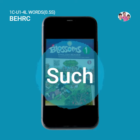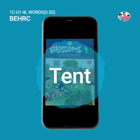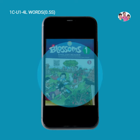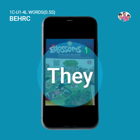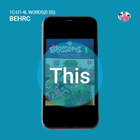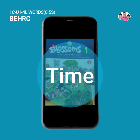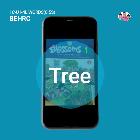Stop. Such. Tell. Tent. Text. That. Them. Then. They. This. Tick. Time. Toys. Tree.